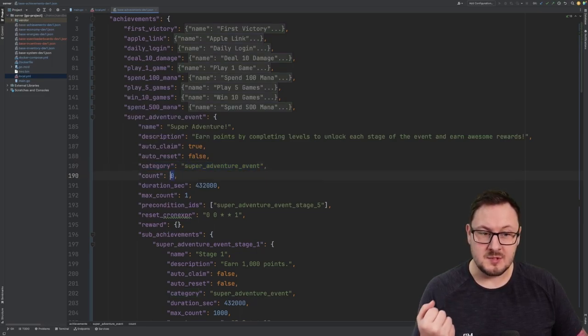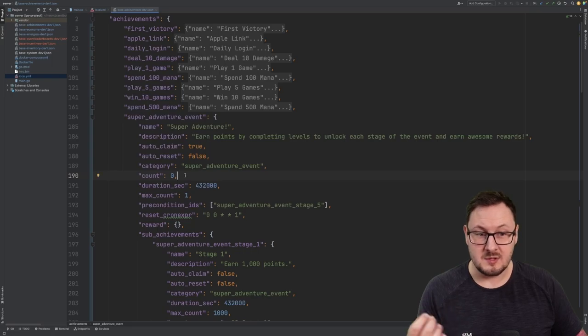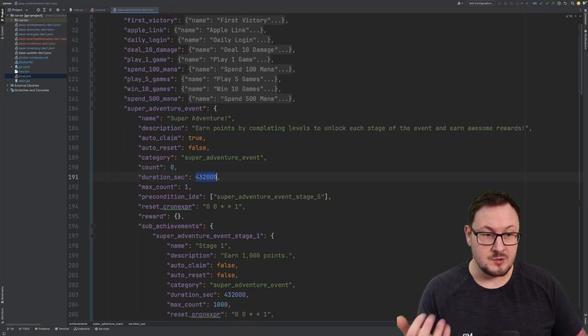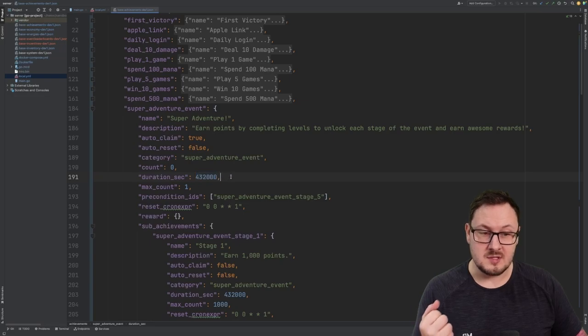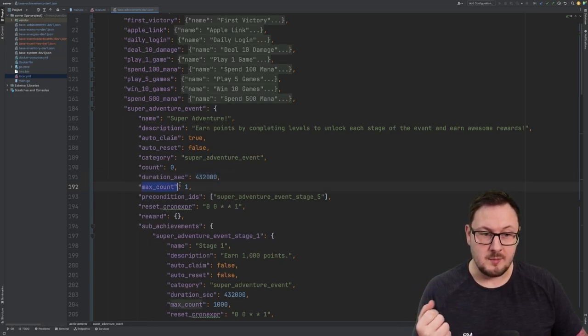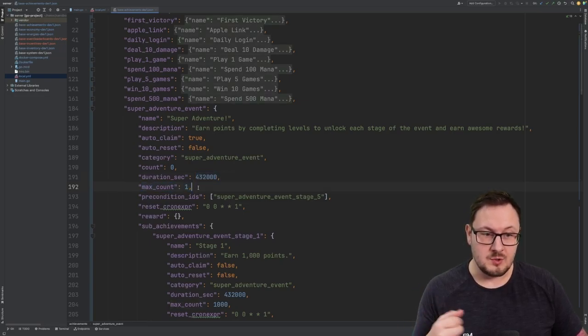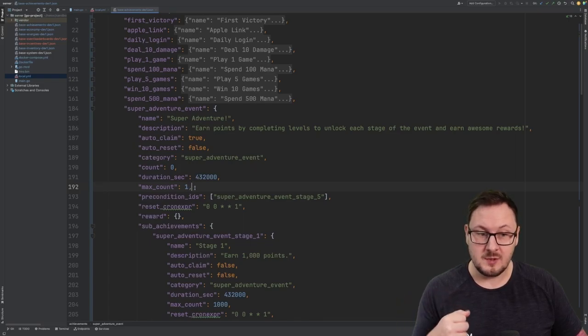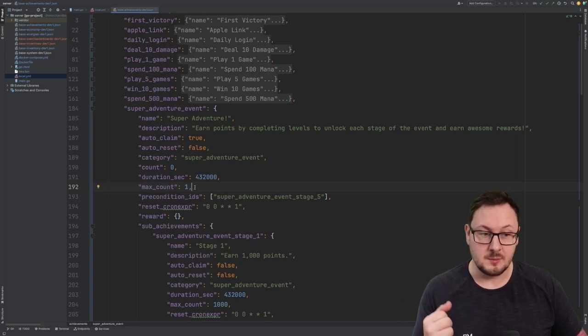It has a count property of zero, which means it will start with zero contribution for the user. And it's got a duration of 432,000 seconds, which equates to one week. It's got a max count of one, which means once the user has contributed one to this achievement, it is considered complete.